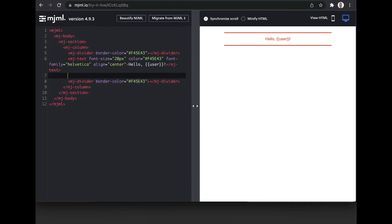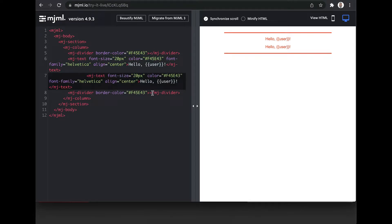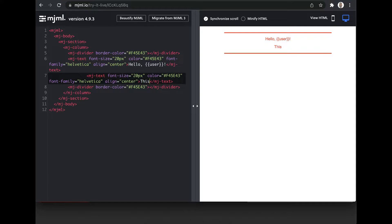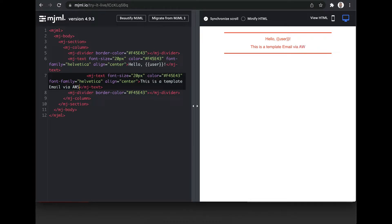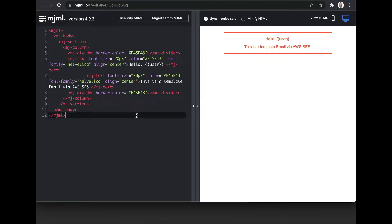And one more line to the email body. Let's say this is a template email via AWS SES. Right. So we are done with our design.